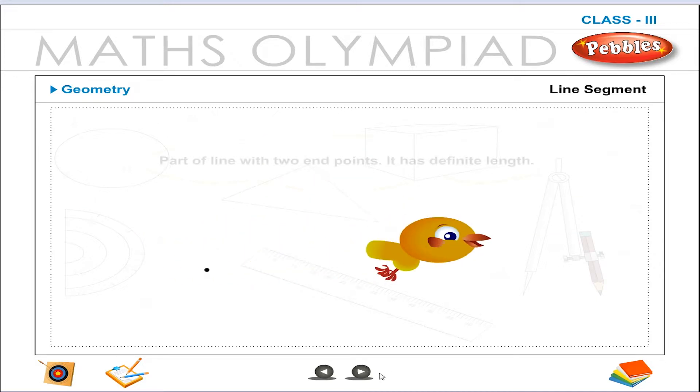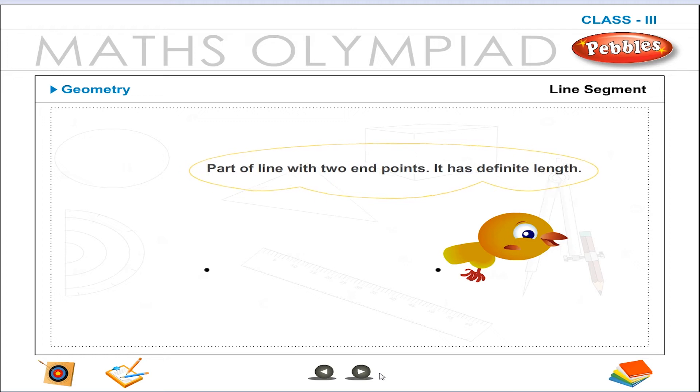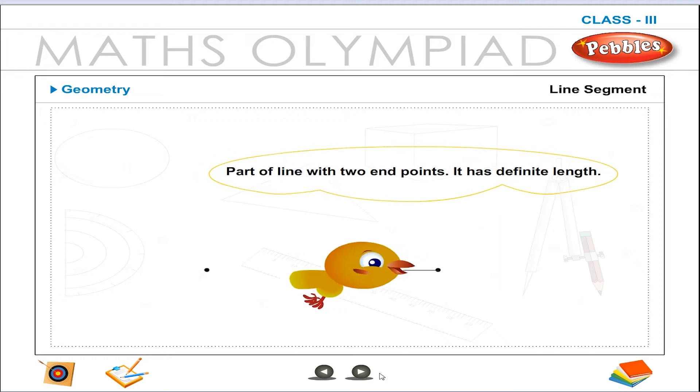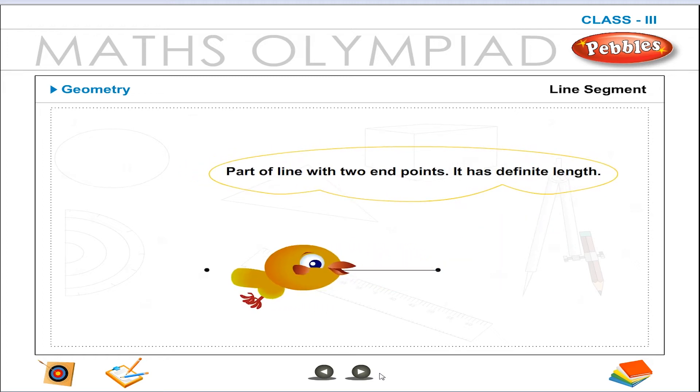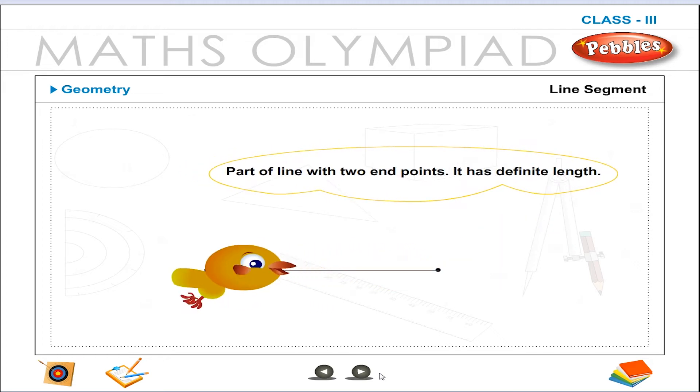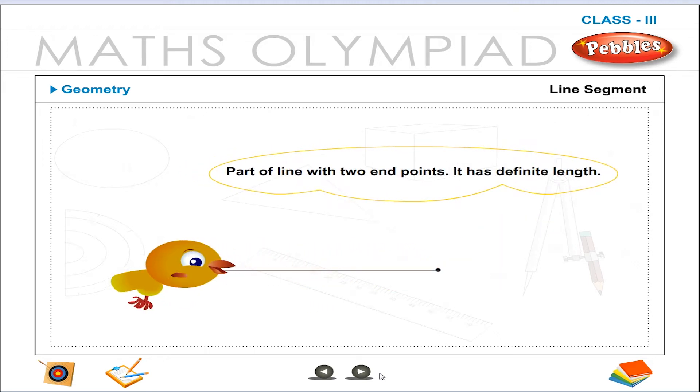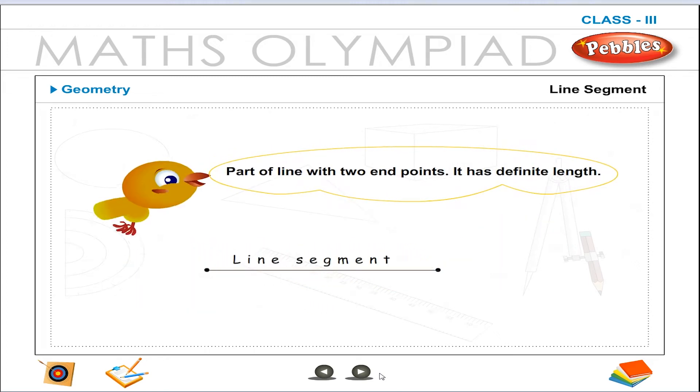Line segment. A part of a line with two end points is called a line segment. It has a definite length.